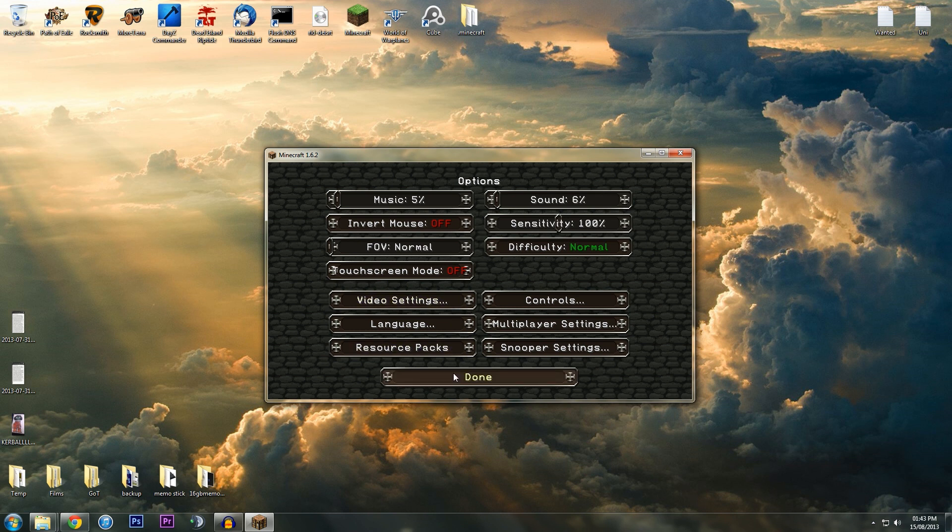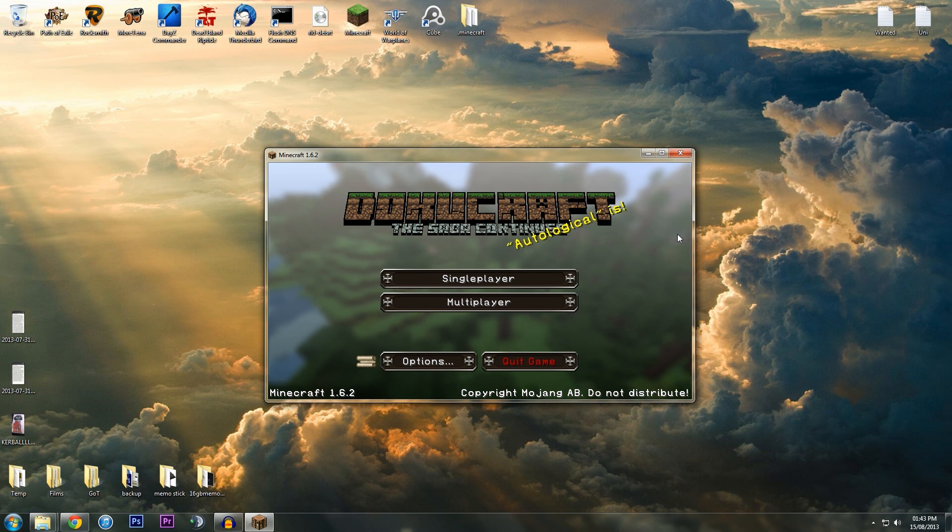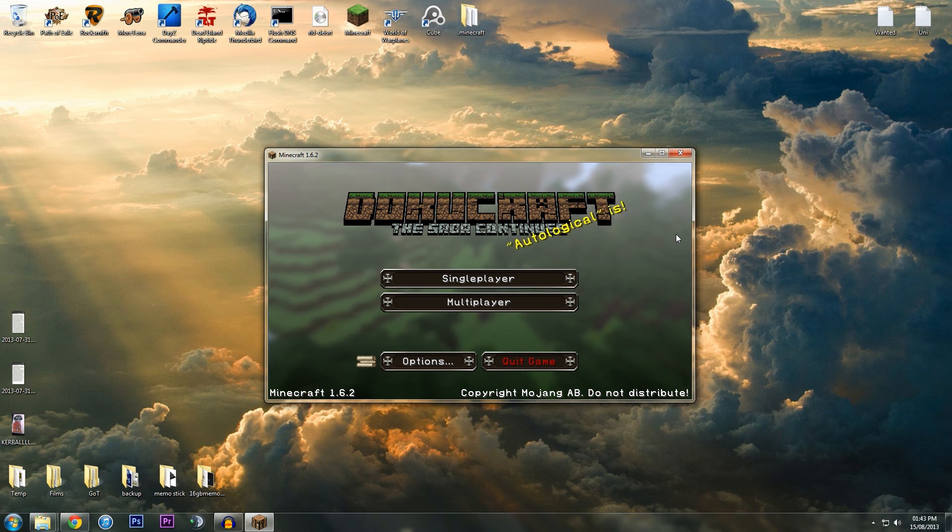There you are, you've got Dokucraft, but because you don't have the HD patcher it won't fully look okay. It will look all weird and say 'use the patcher,' so I'm just going to quit out for now.